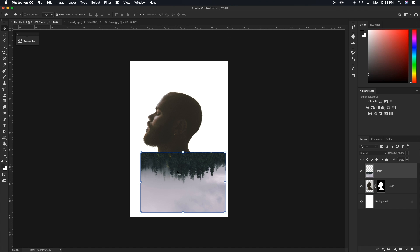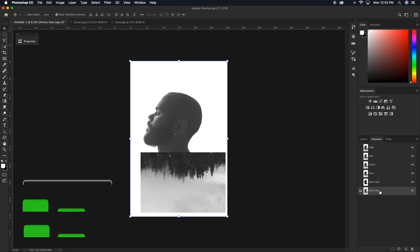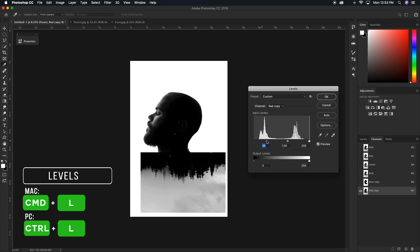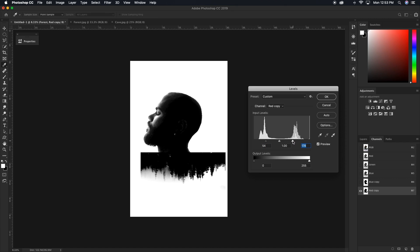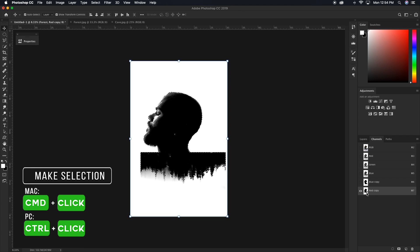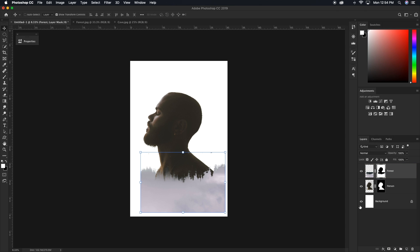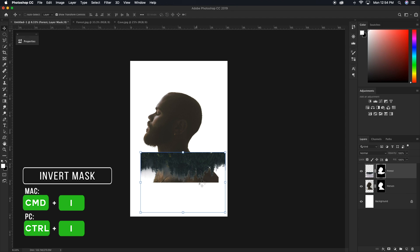Since I want the trees to fade into a transparent background, I need to cut out the sky. With the forest layer selected, going to the channels tab, I'll find the channel with the most contrast — in this case the red channel. Duplicating it by dragging to the new layer icon gives us a red copy channel layer. Pressing Command or Control L, I'll add contrast to the trees and make the sky very white so Photoshop can make a nice selection of our trees. Then Command or Control click on the red copy thumbnail, go back to layers, and with the forest layer selected, add a layer mask and press Command or Control I to invert it — now we have the cutout of our trees.